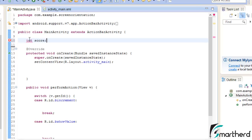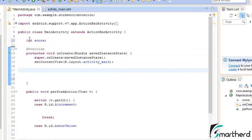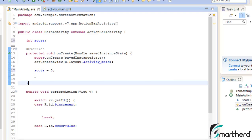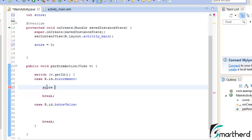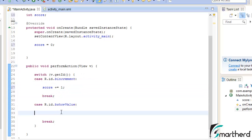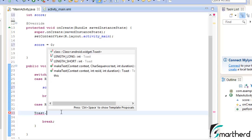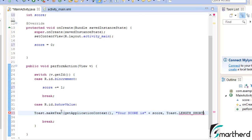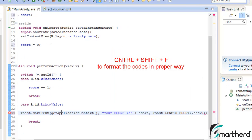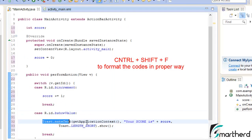Let's initialize our variable — let's say int score. Inside the onCreate let's write score equal to 0, so when the activity is created the score will be initialized to 0. When we click the increment button, the value of the score variable will be incremented by one. Now let's set a toast message for the show value case: Toast.makeText, get application context, print the score, then finally dot show. Control+Shift+F will rearrange our code.